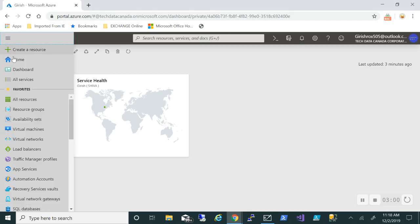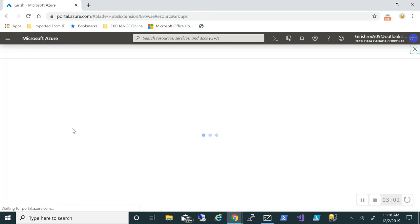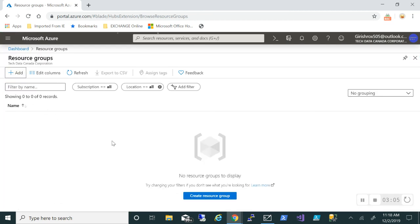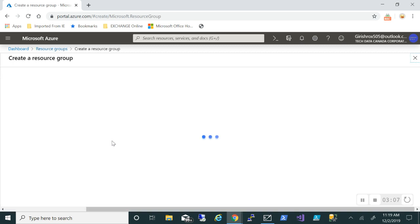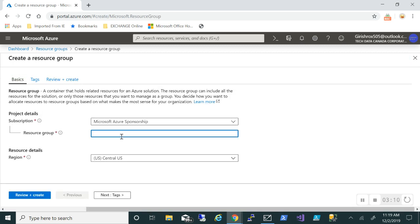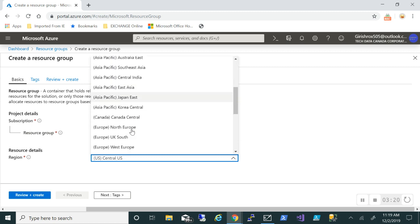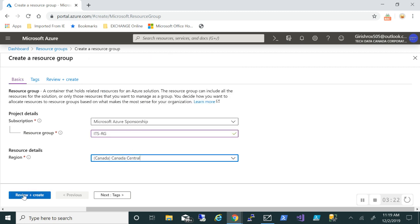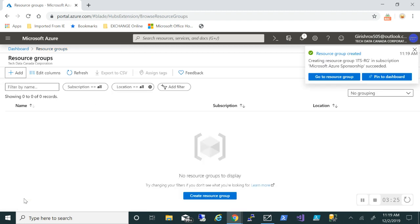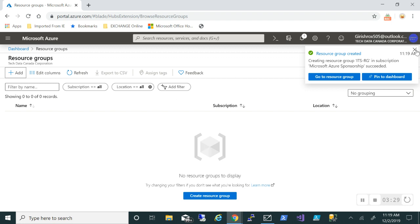Let me flip over to the Azure portal. The first thing we'll do is create a resource group. To keep it simple, I'll deploy all this infrastructure in one resource group — though you can obviously deploy across multiple resource groups if you want. The resource group was created successfully.